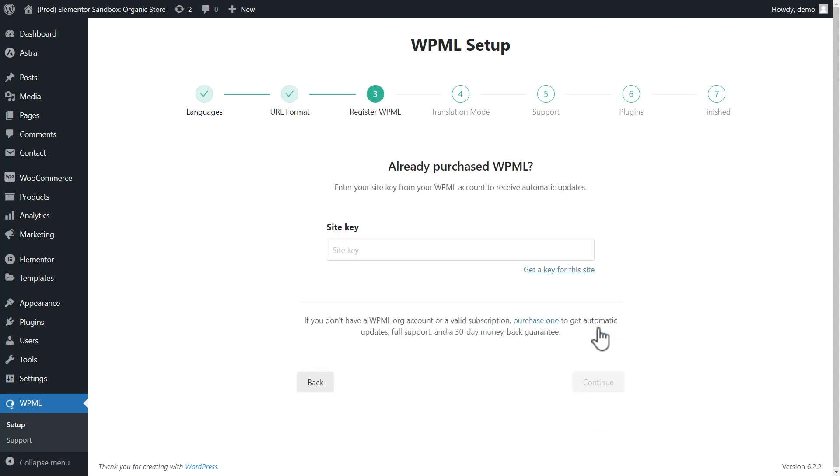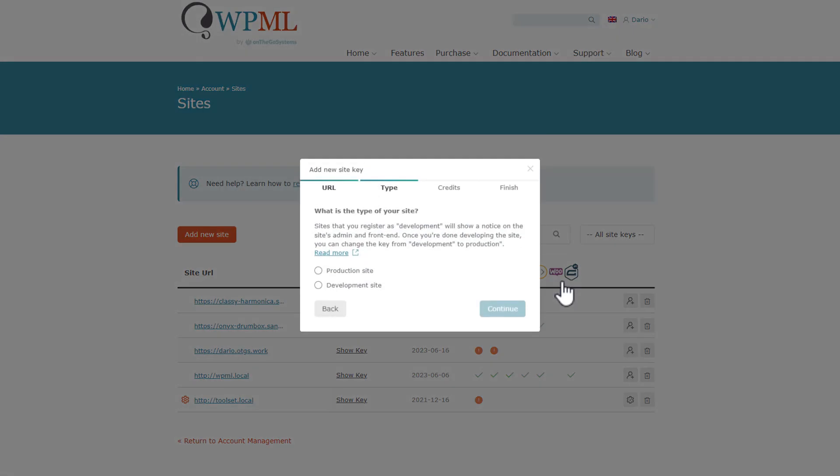Now I need to register my site. Here, make sure you're logged in to your WPML account on wpml.org and then simply click the link to get the key for this site. I am taken directly to my WPML account and the wizard for registering my site. I'll select that it's a production site.